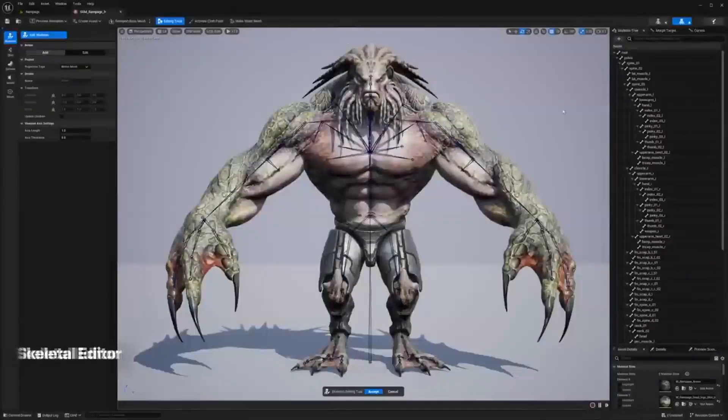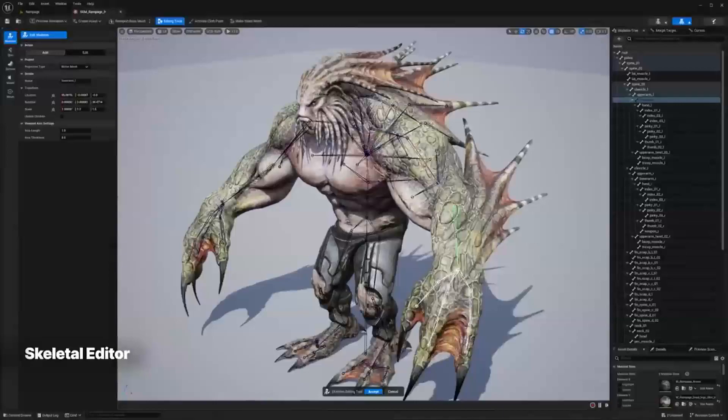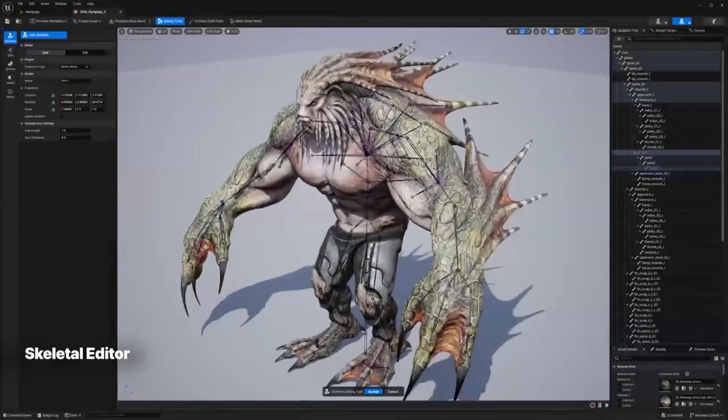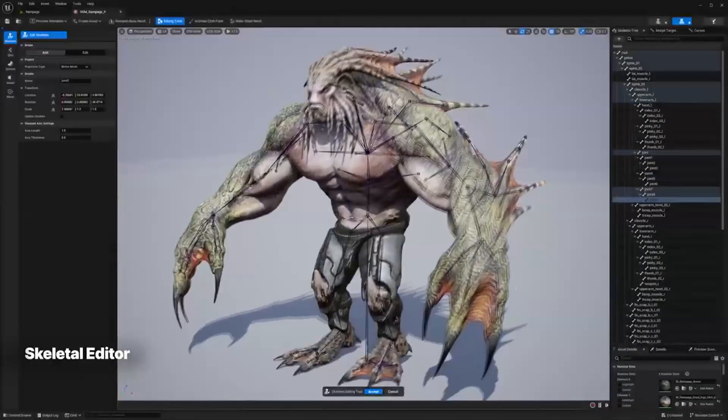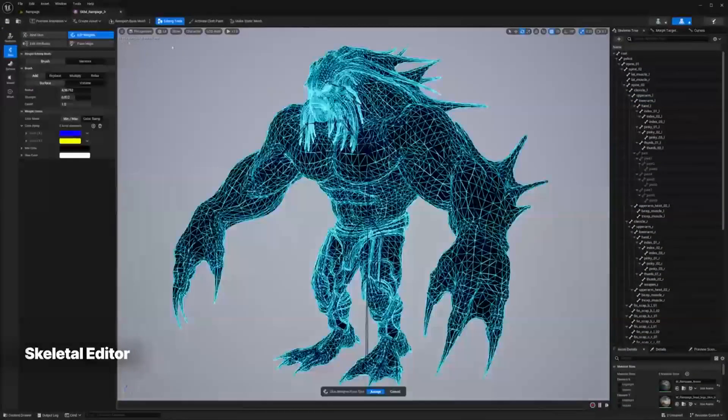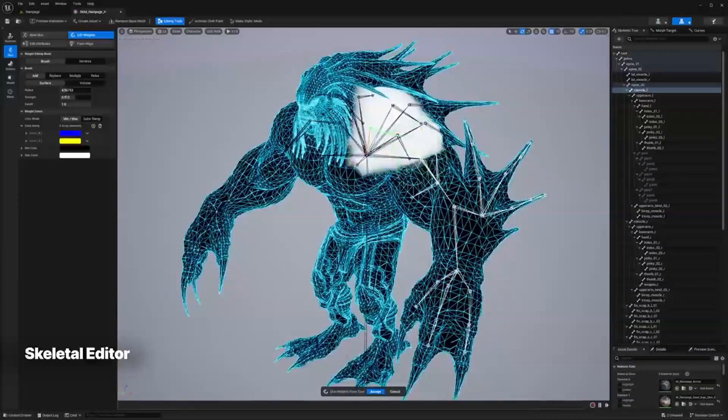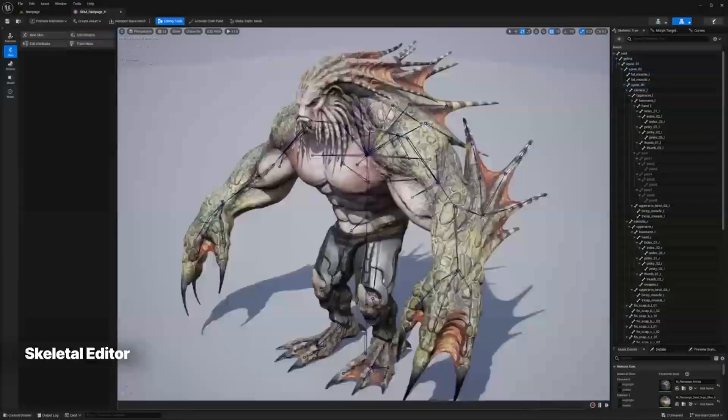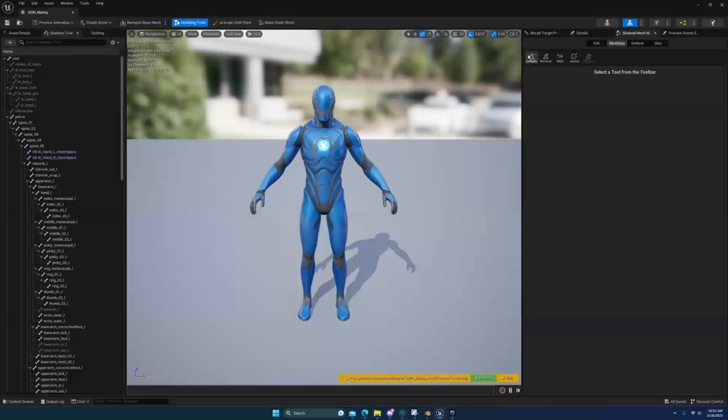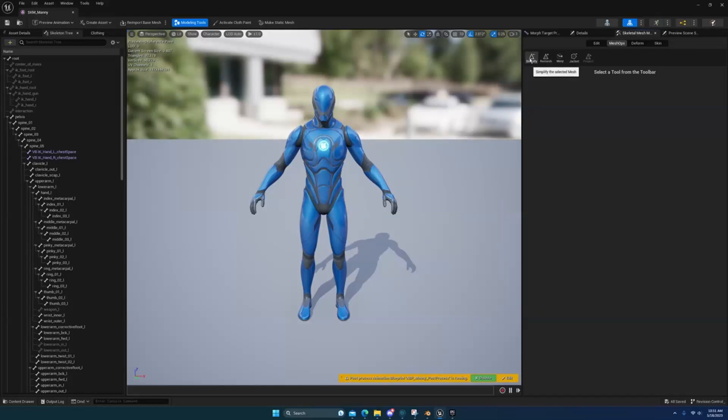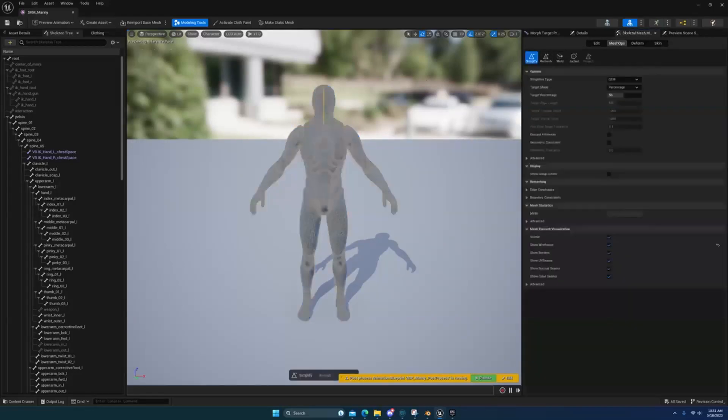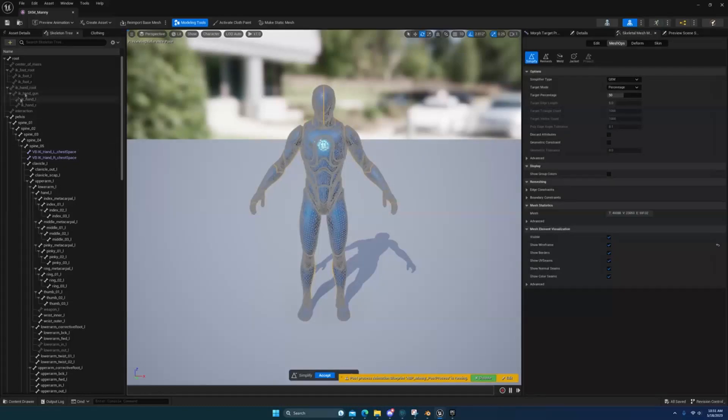They are also improving their character and animation tools. In Unreal Engine 5.3, they released the Skeletal Editor. This is basically a new set of tools that will allow you to create and modify skeletal meshes. With these tools, you can make modifications to skeletons, edit skins, weights and paint maps. So they plan to add a couple of more features to this.